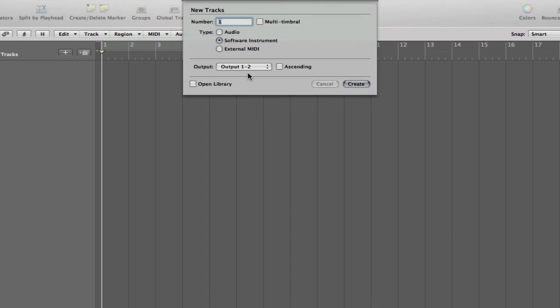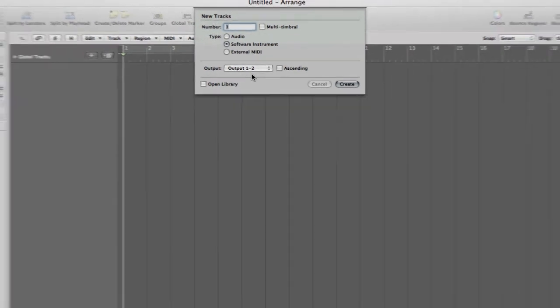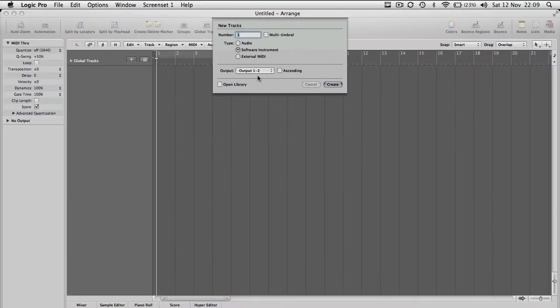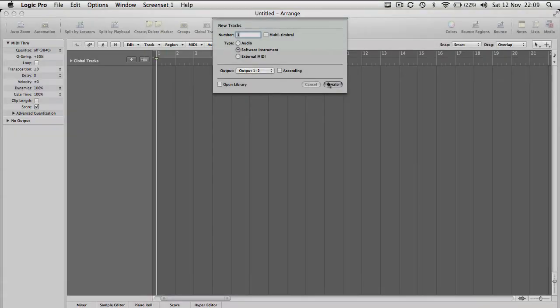And for this example, I'm just going to create one. And then underneath that, we get the option to create a software instrument or an audio track or an external MIDI device, which is something completely different. For this example, I'm just going to select software instrument so we can input our own sound.